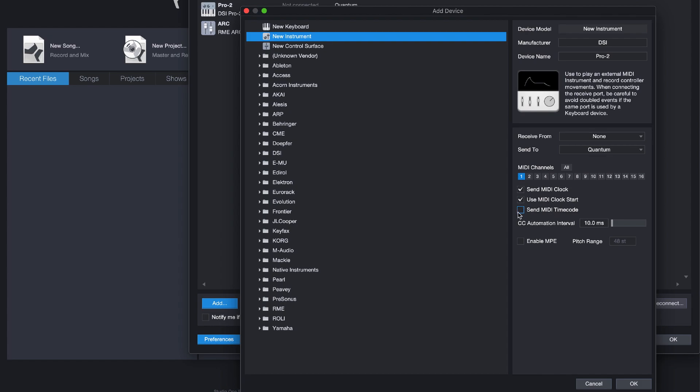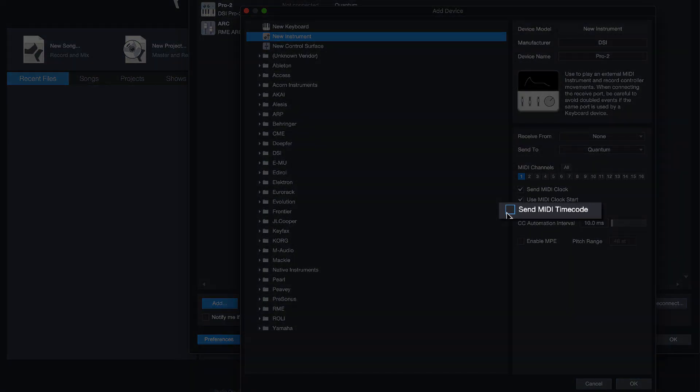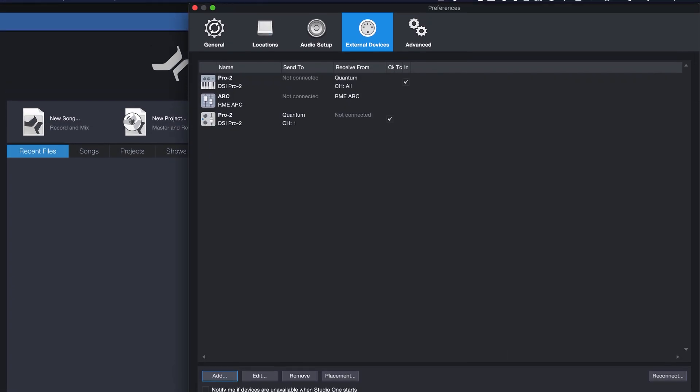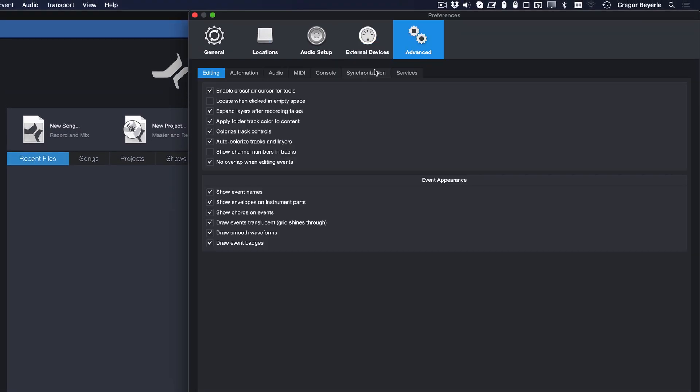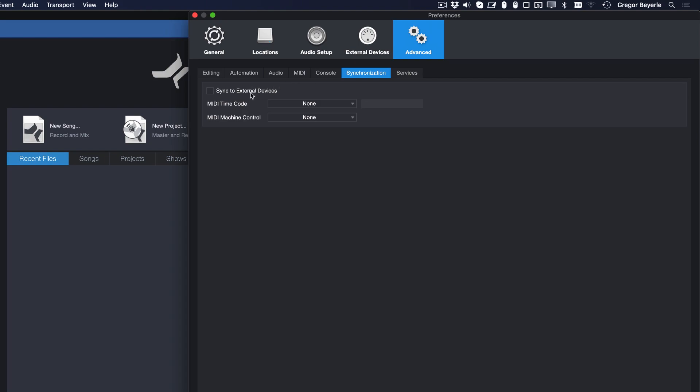With Studio One 5, you can also do it the other way around, by the way. To do this, you'll need a MIDI device that can send MIDI timecode, and then you can assign it in the Synchronization tab of the advanced Studio One settings.